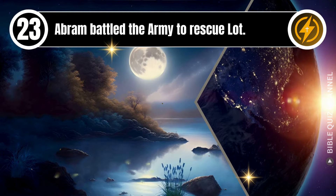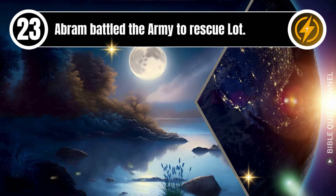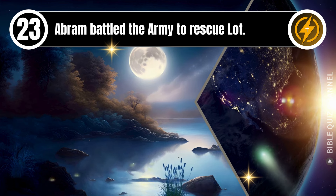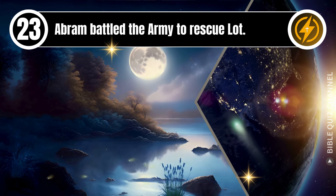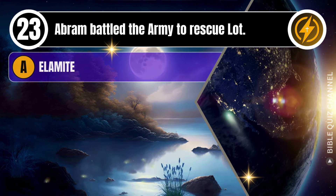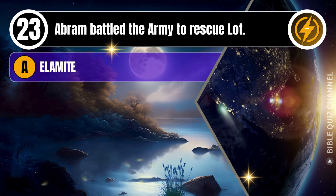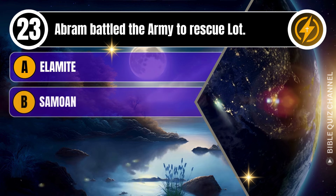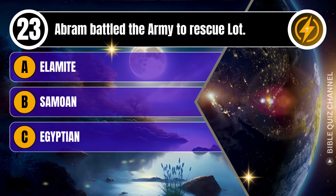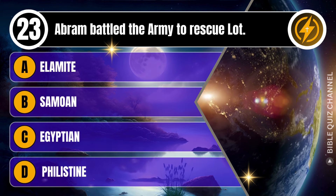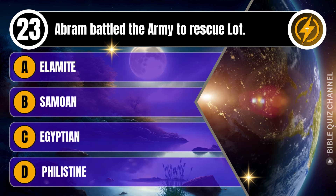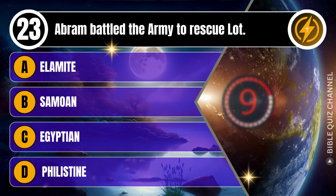Question 23. Abram battled which army to rescue Lot? A. Elamite. B. Samoan. C. Egyptian. D. Philistine. You get 10 seconds.